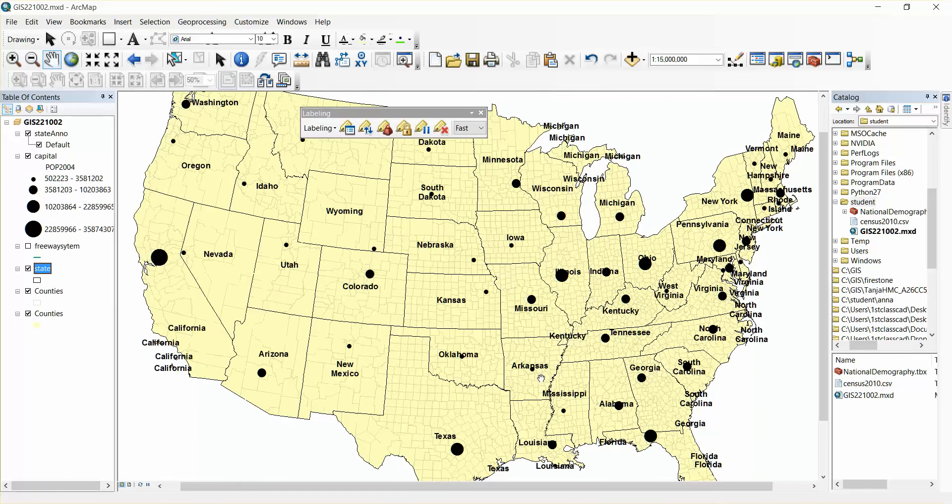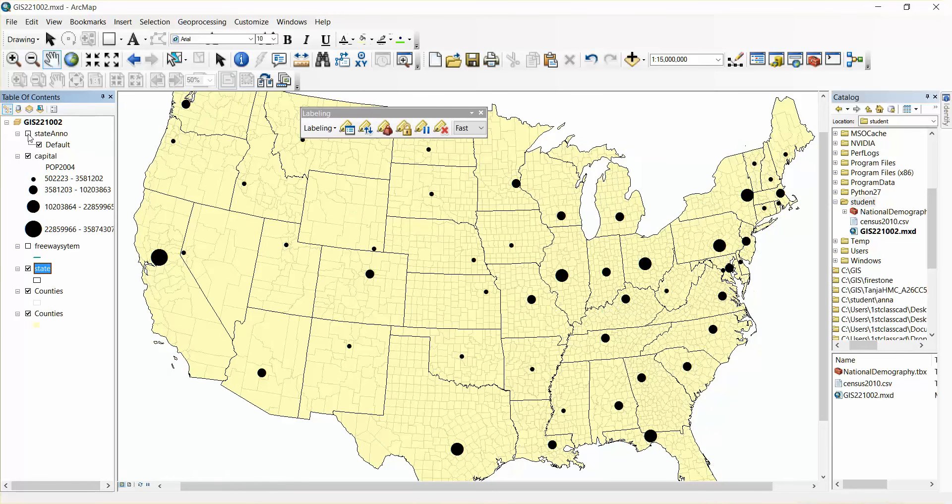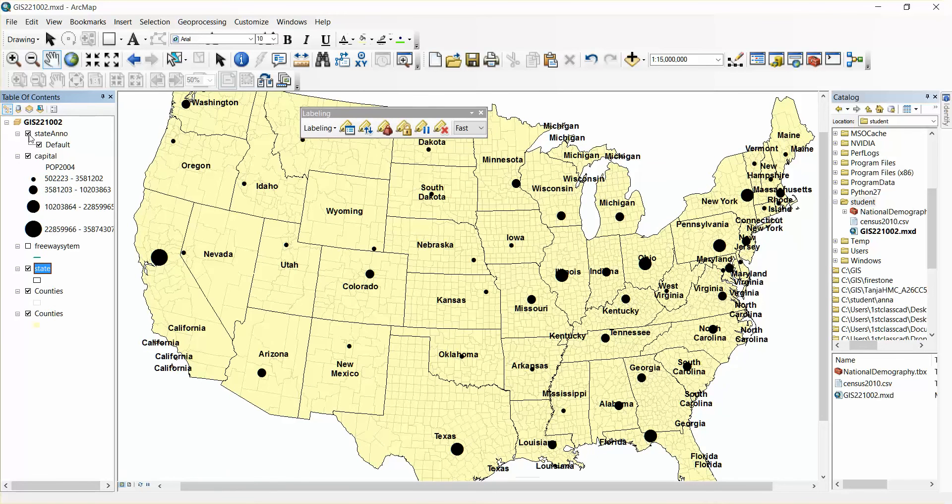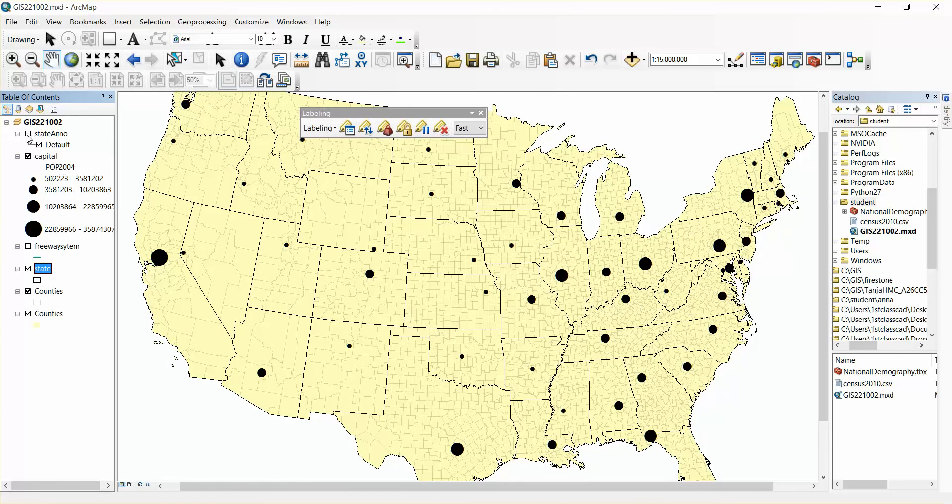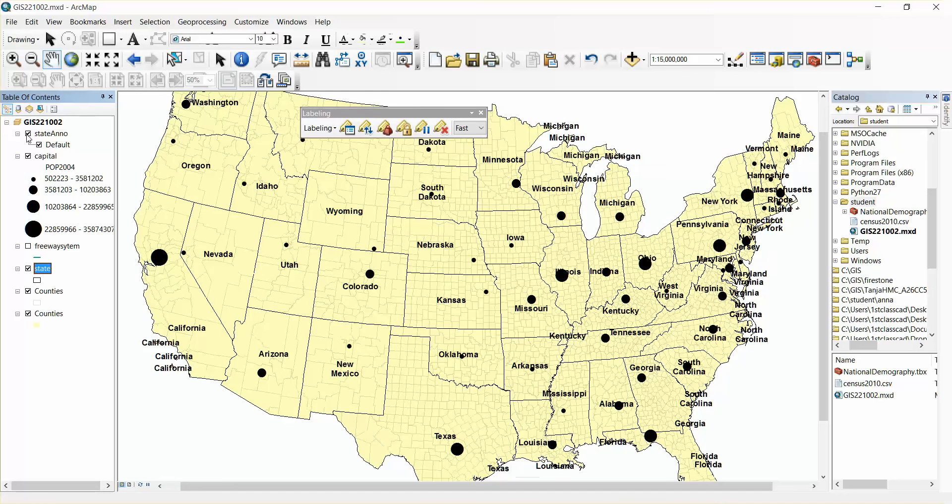So now on the left side, you can see there's now a layer of just labels. Now the next step will be to edit these labels.